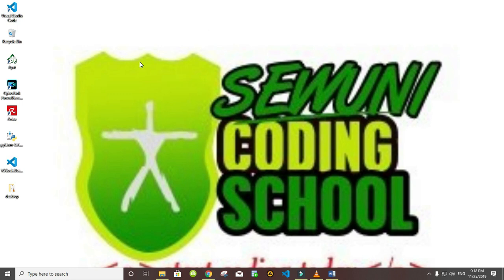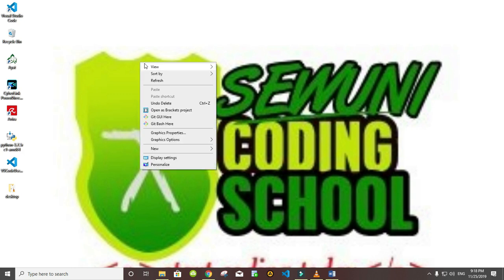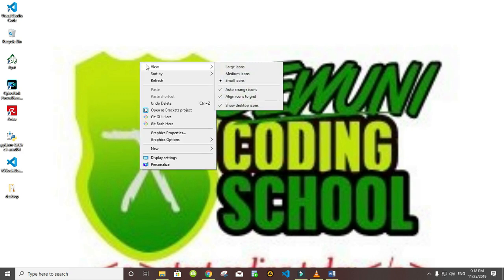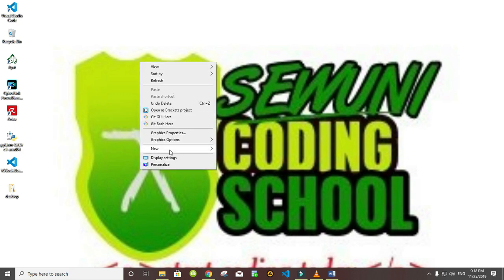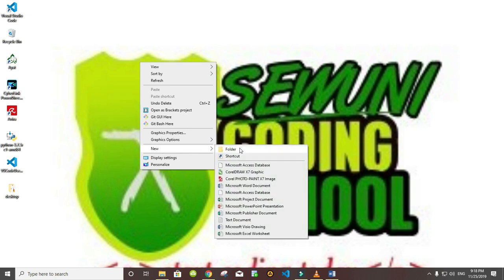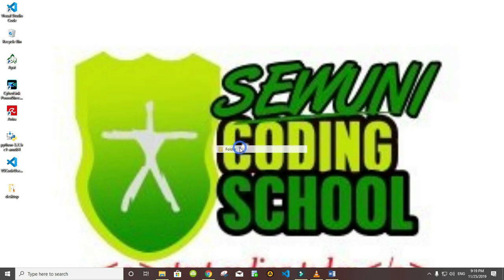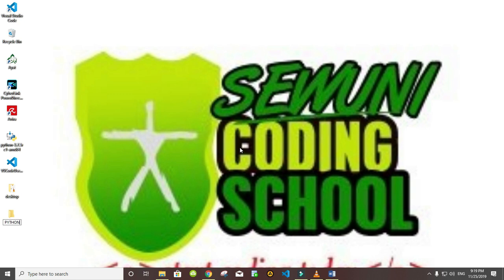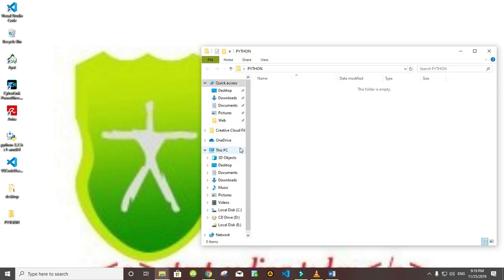All right, when you are done with these two downloads and installation, I would like you to also create a folder on the desktop. To create a folder, right click on desktop, choose New and then click on Folder. You can give it any name. I prefer to give it 'Python'. Now in this folder, that is where I'll be keeping all my Python files. When I open it, it's empty, there's nothing in it.